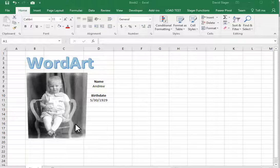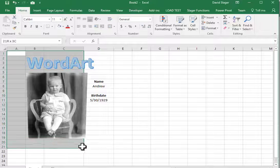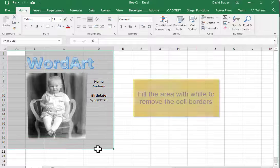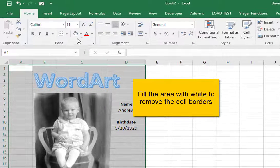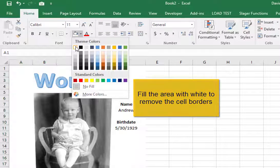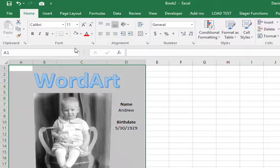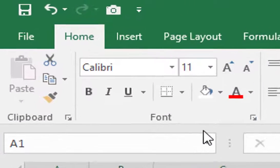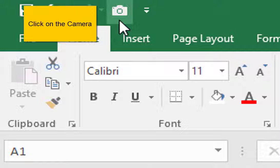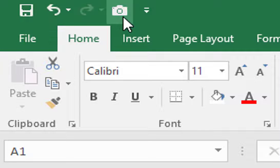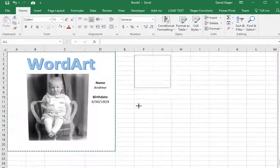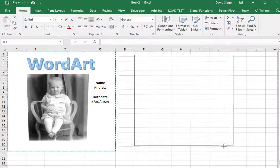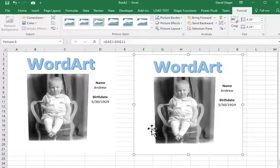I don't want any grid lines in my picture. I will select the cells that I want to include in the picture. I will click on the paint bucket and select the color white. With the area selected that I want to include in my picture, I will click on the camera tool. I will drag out the area where I want the picture to appear.